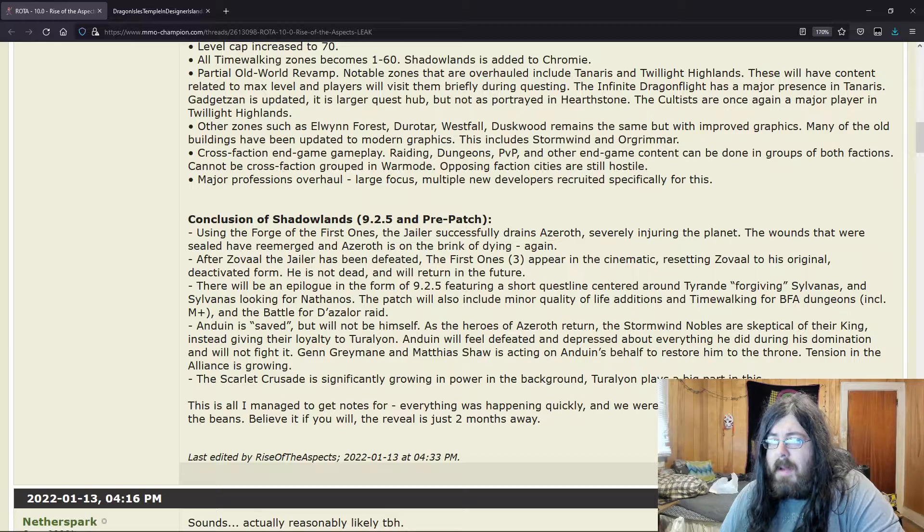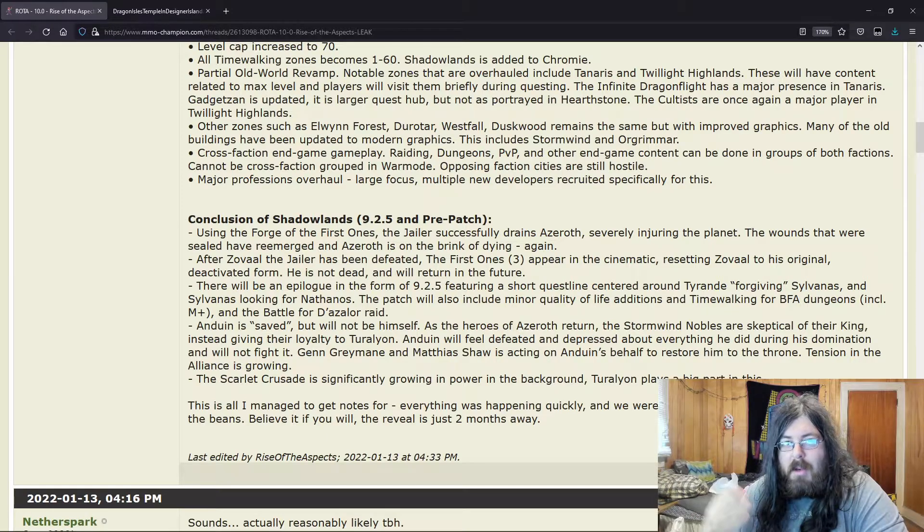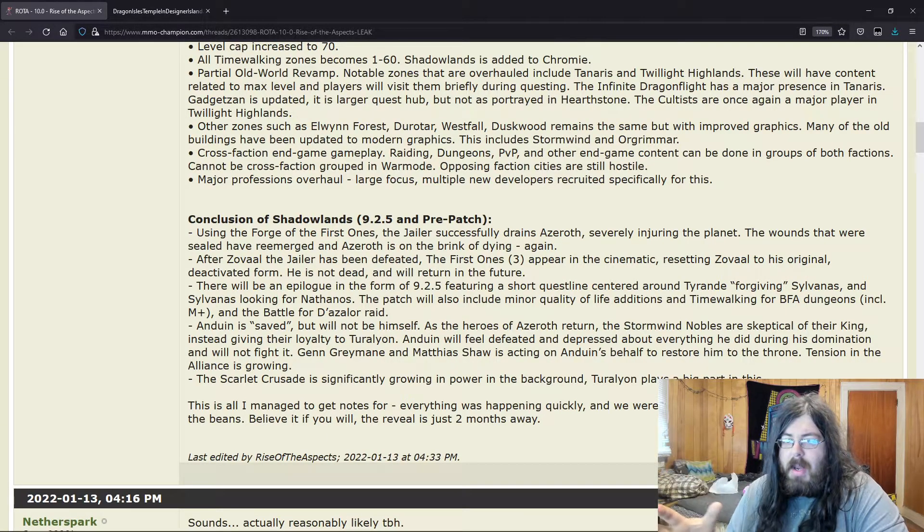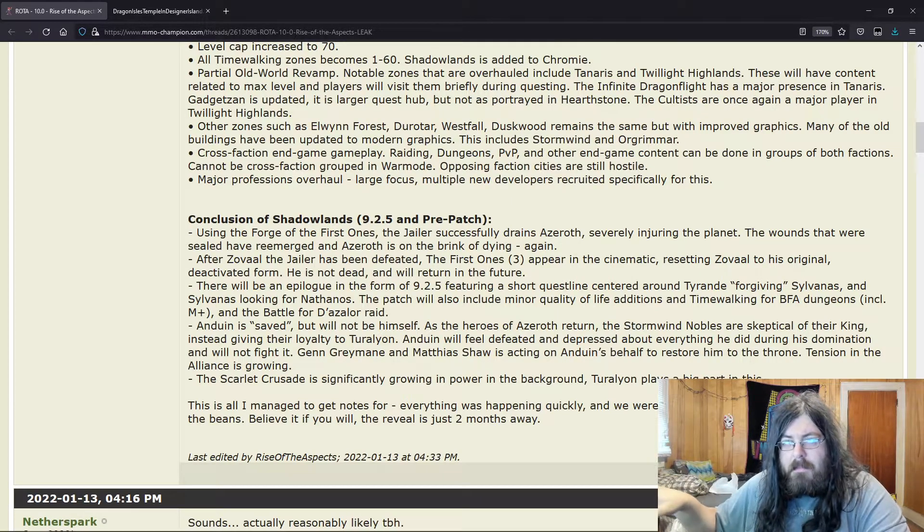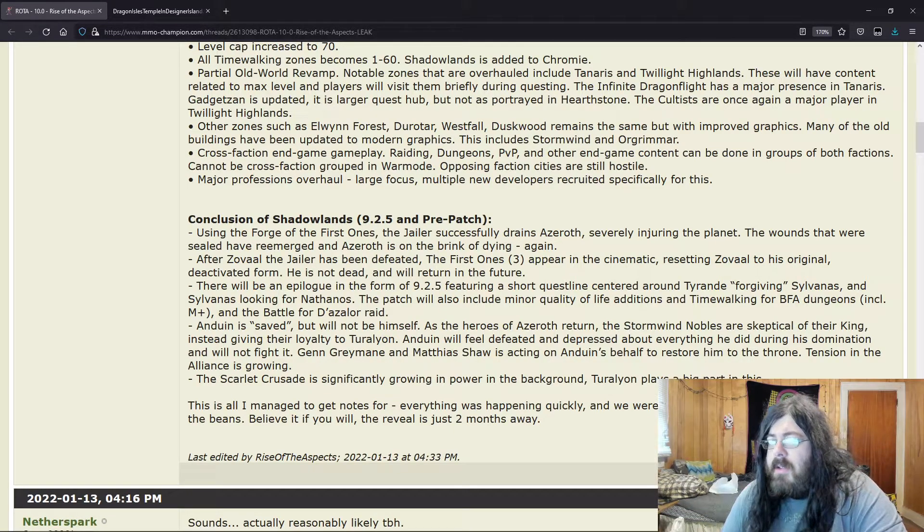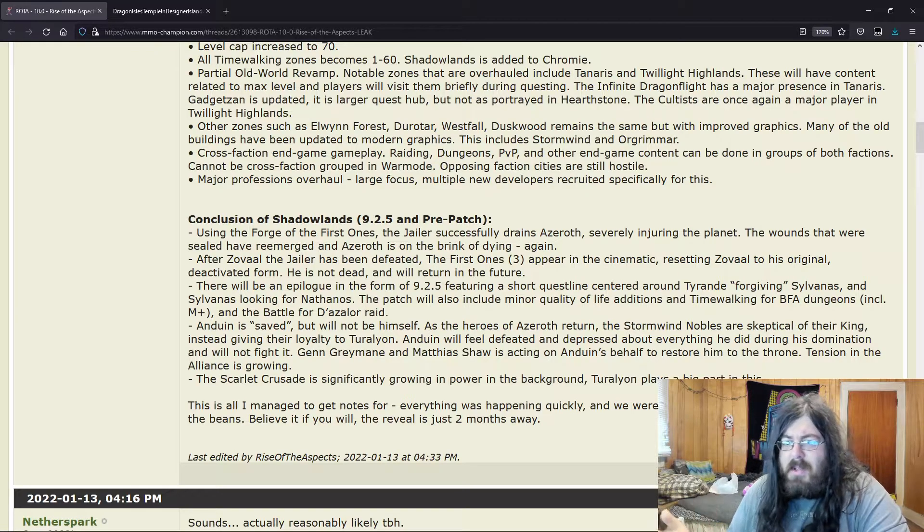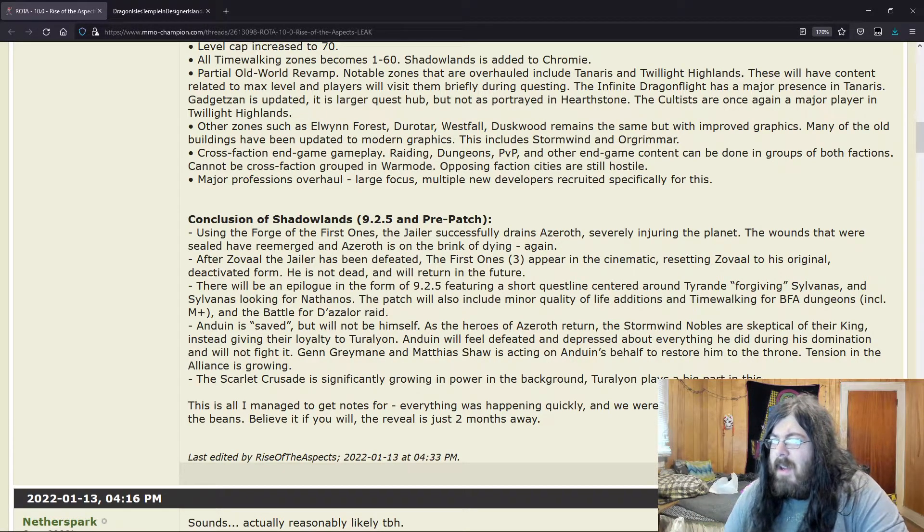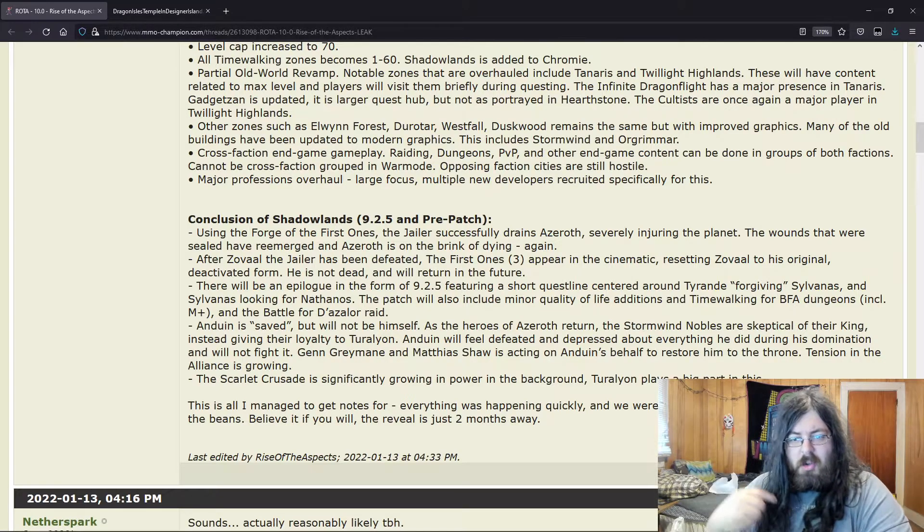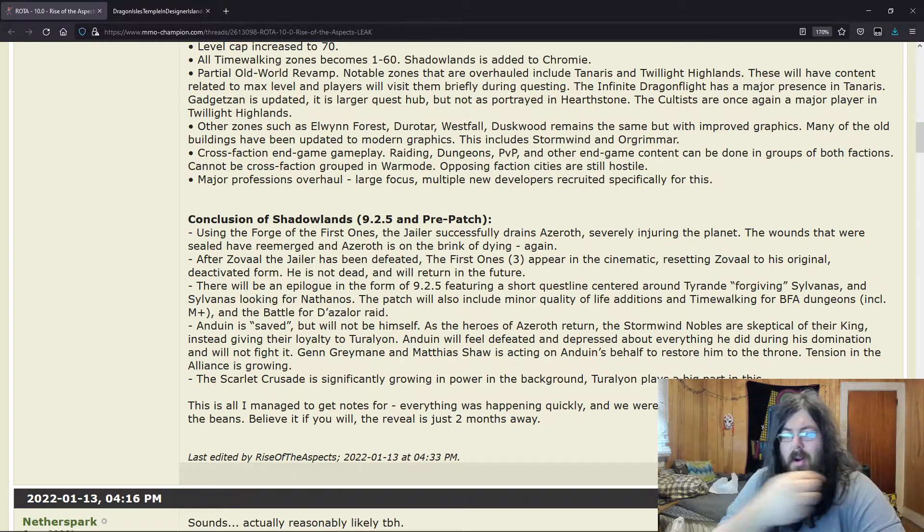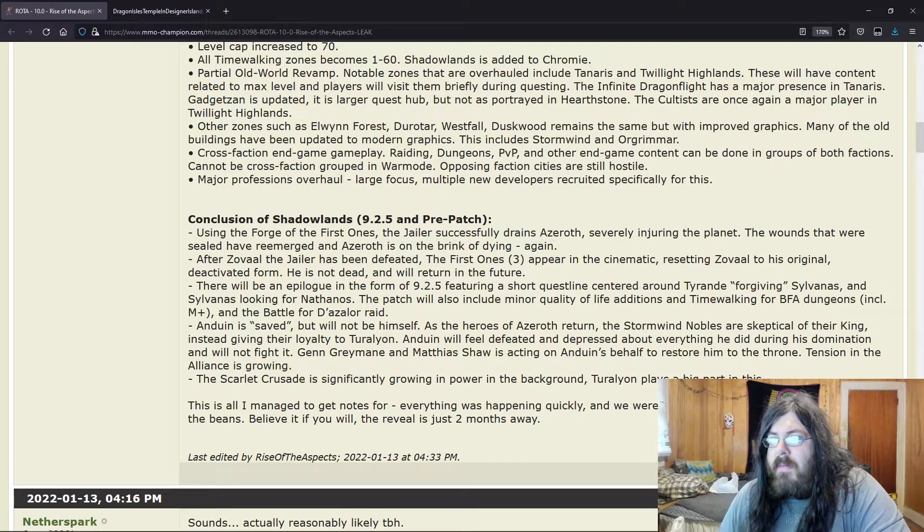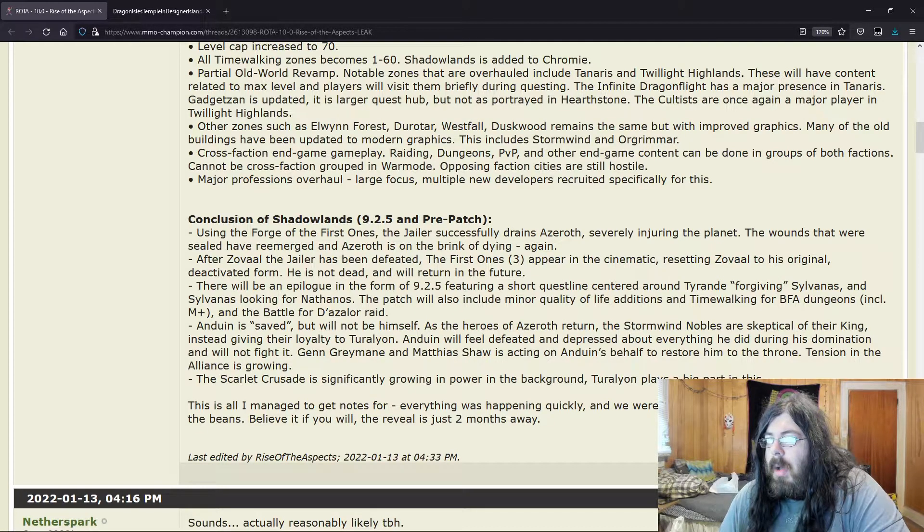Now people say this because of this model that was data-mined where it's like this robotic looking one that you'll see, kind of like a prototype looking one like you fight in Sepulcher, where you have kind of like prototypes of all the other Eternal Ones. So you'll have everyone else, but Zovaal's is kind of absent.